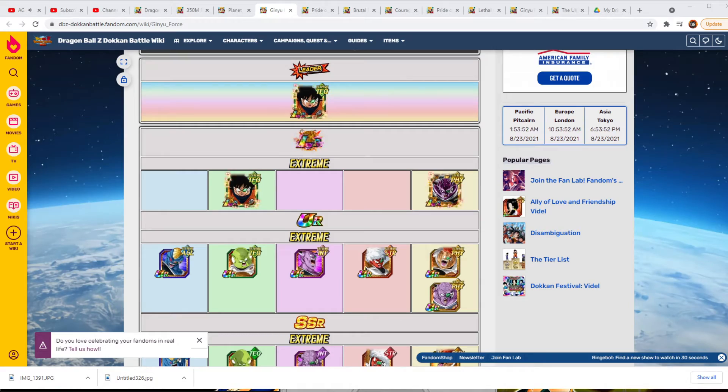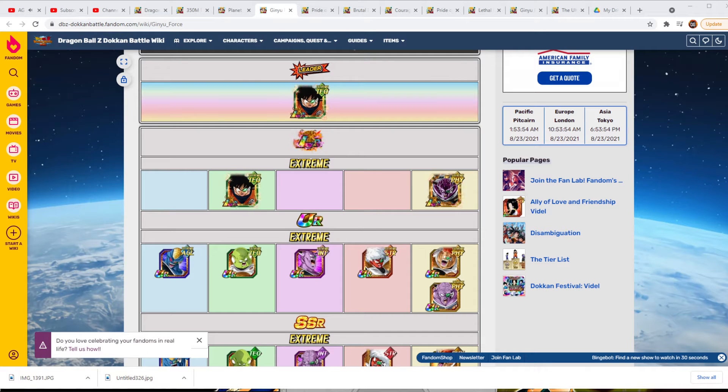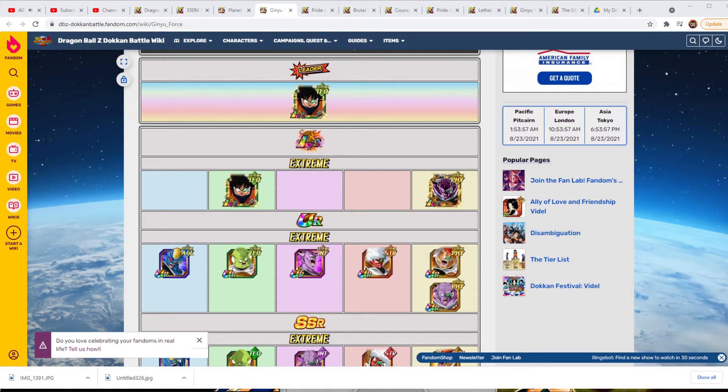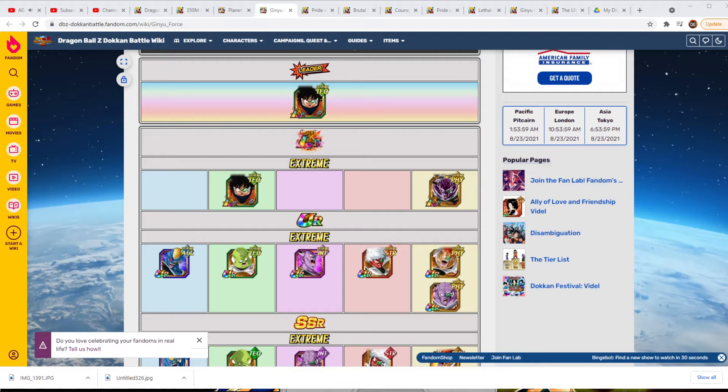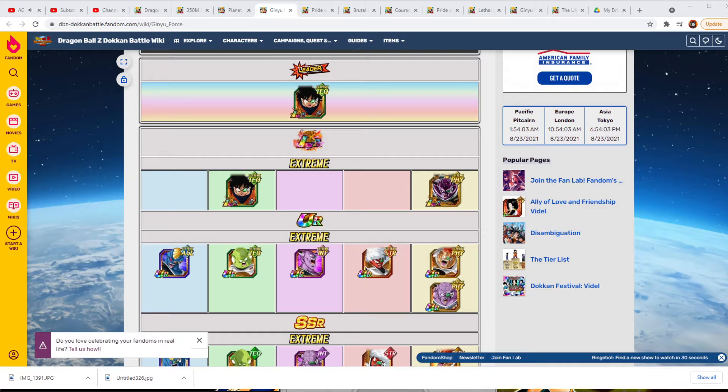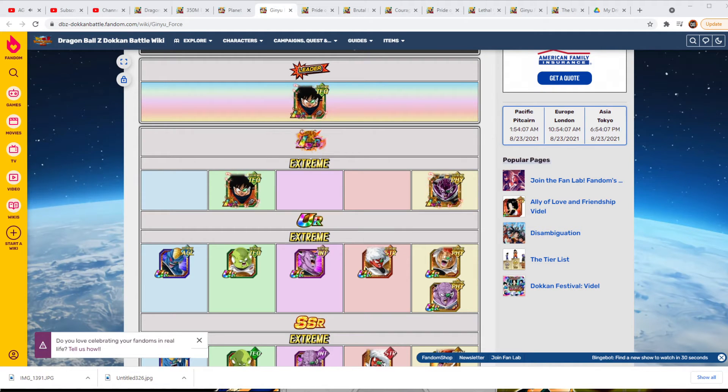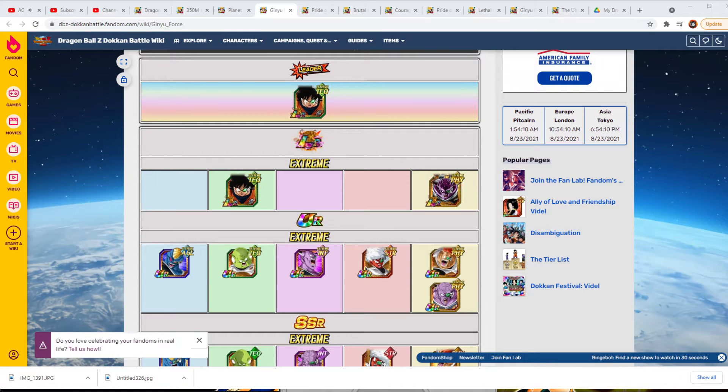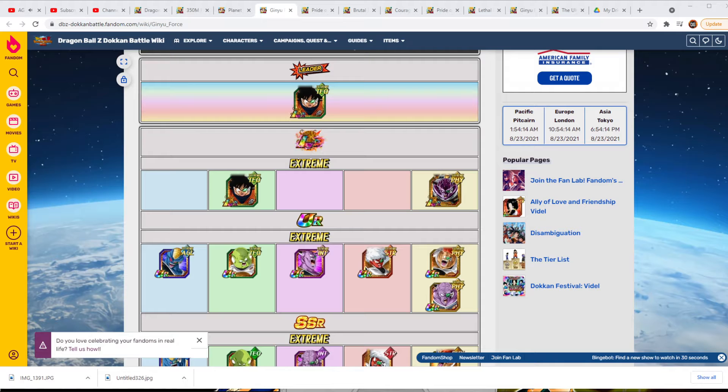Hey everyone and welcome to Dark Sun Gaming. My name is Chris and in today's video we are going to be going over what I hope to see with the EZA awakenings of the Ginyu Force. Before we get started, please make sure you guys give me a thumbs up if you liked today's video, it definitely helps out the video and the channel.